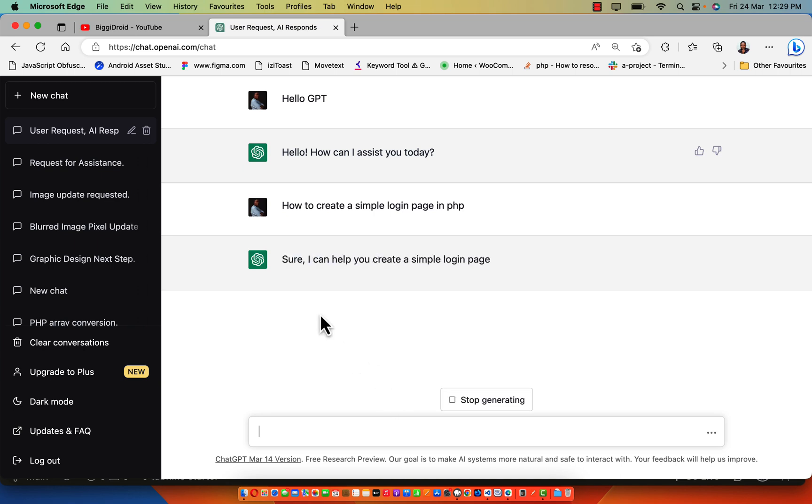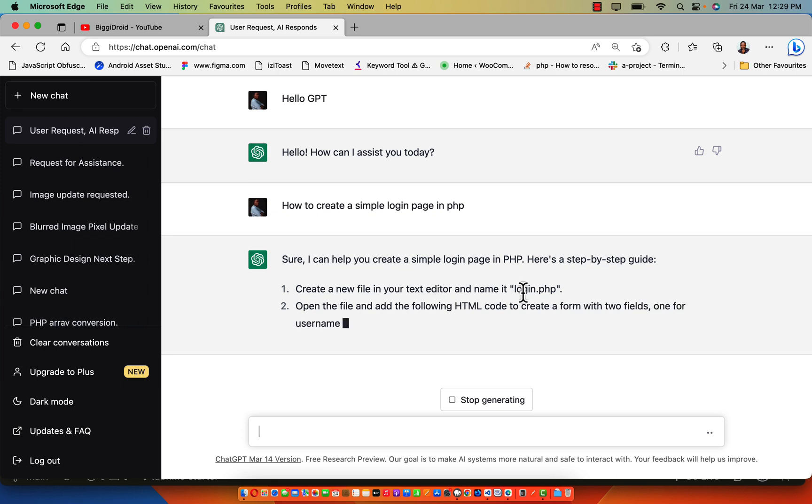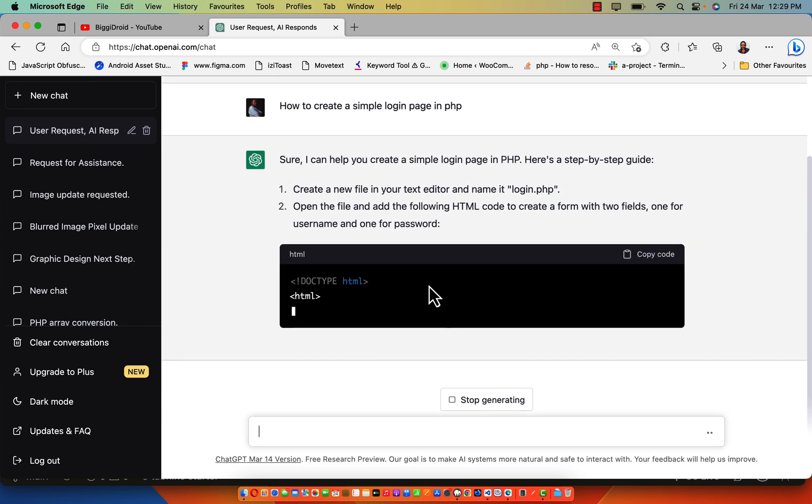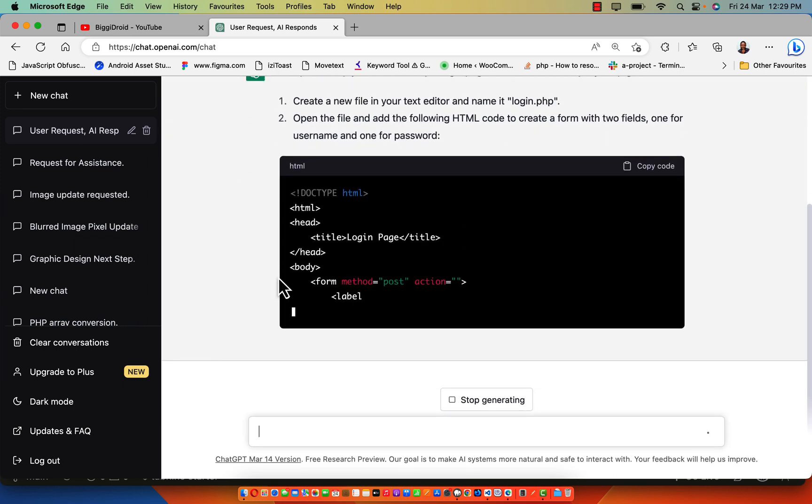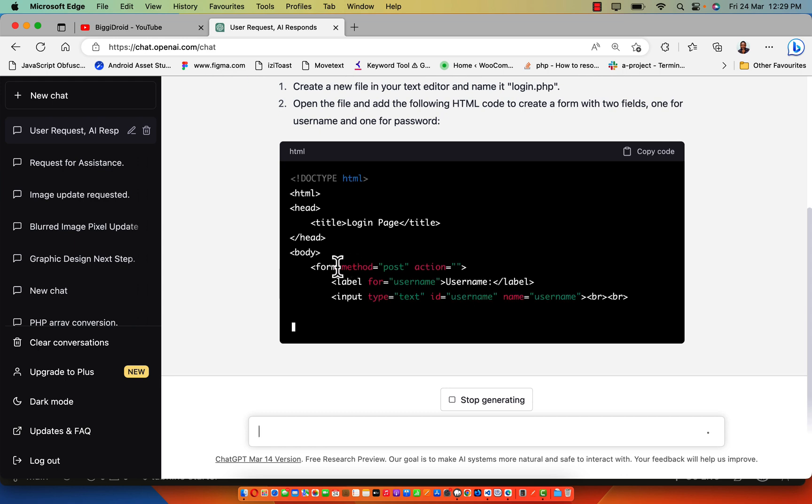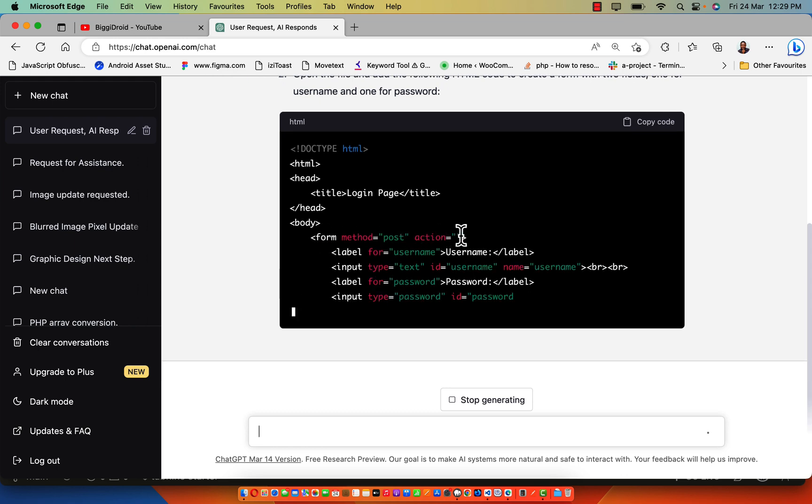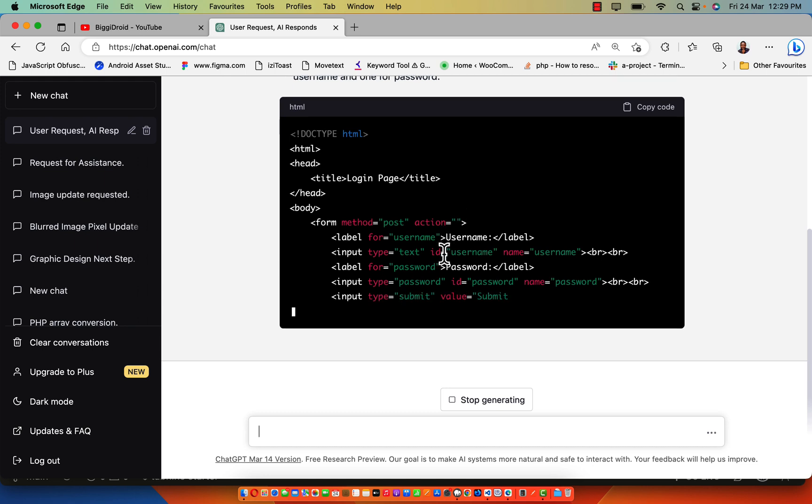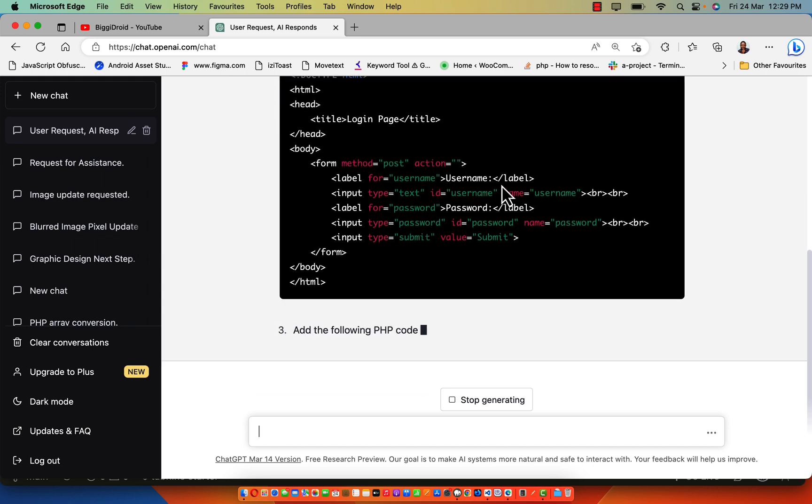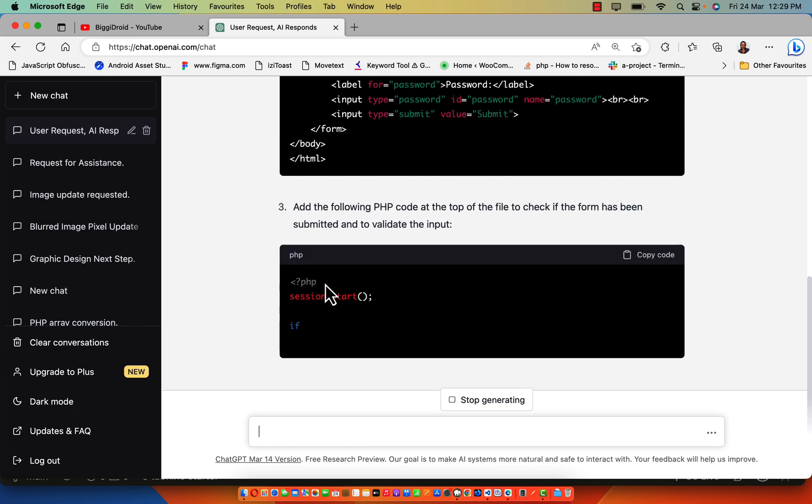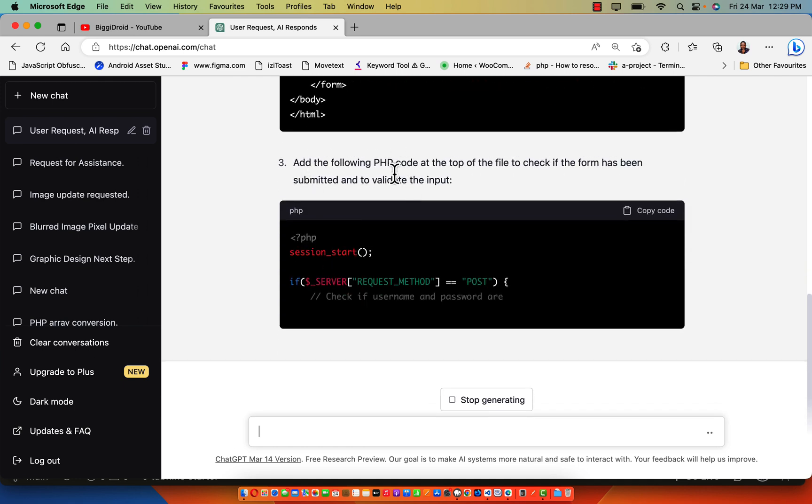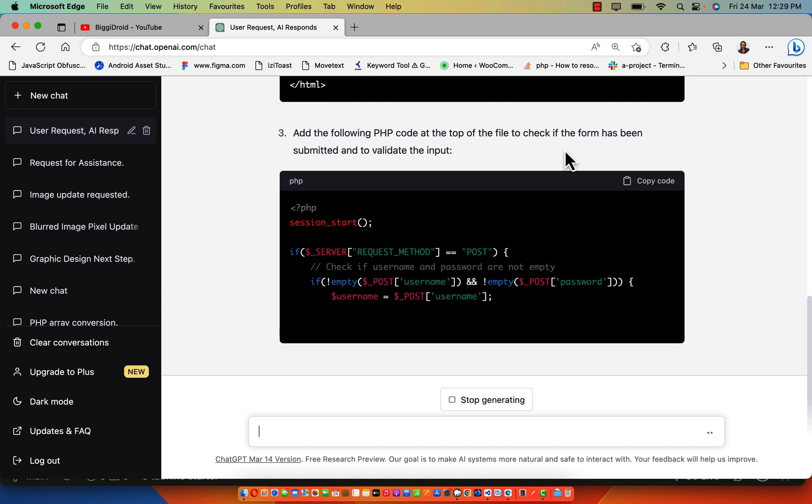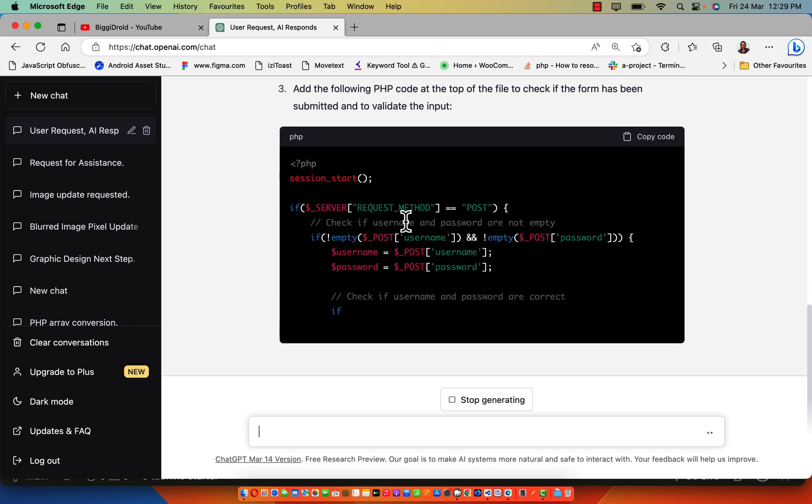It says sure, I can help you create a simple login page in PHP. Here is a step-by-step guide to do that. First, create the HTML form with method post, action empty. We have the label username, password, username - cool. That works.